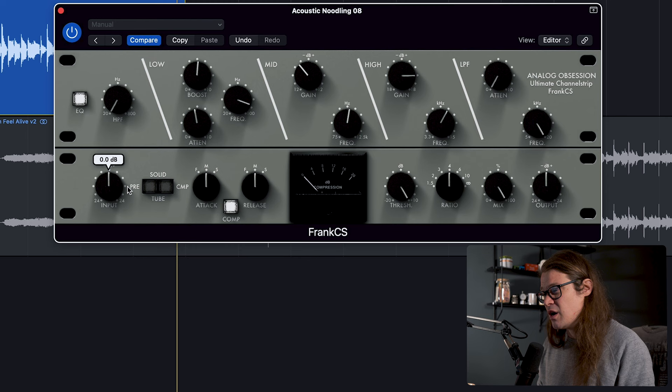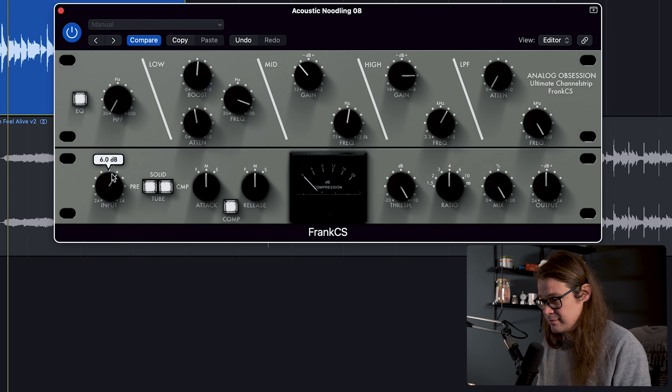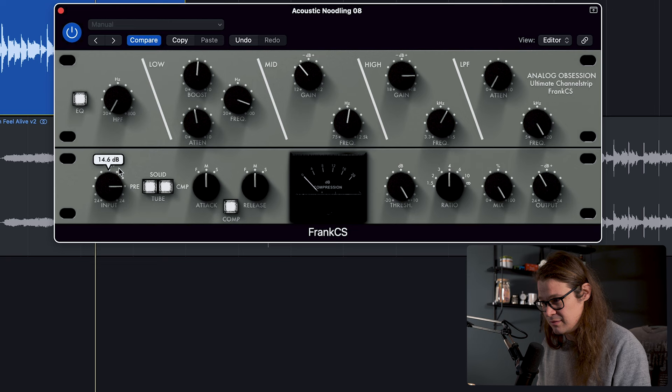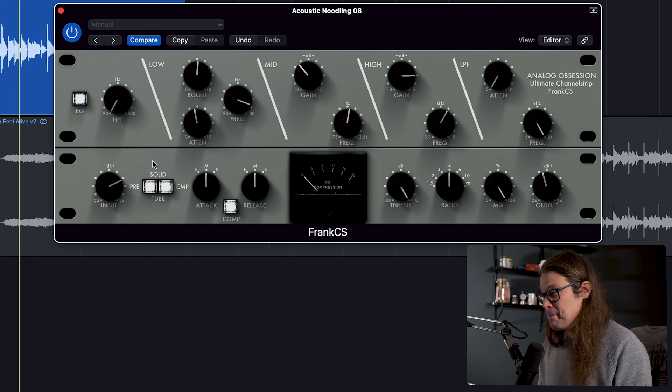We've also got kind of a preamp emulation as well. So tubey or double tubey solid state, and we can make it sound nice and gooey and tubey, which is great. Take down the output to compensate. Got some nice kind of girth to it. But we've also got a compressor, which I find so useful to have on the same kind of plugin window as an EQ, because channel strips for me, that's my thing. I love them. I love to have everything in one place and just to have this is just awesome.